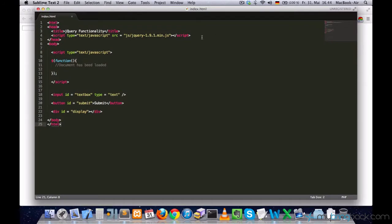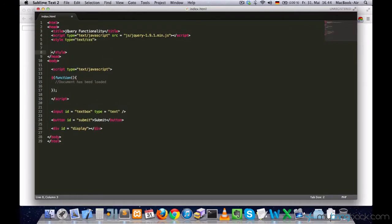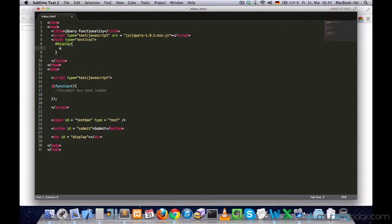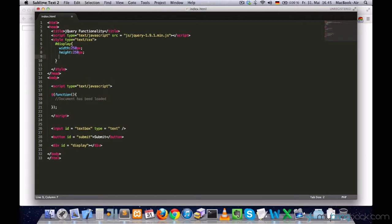Let me style it for you real quick. So, let's have a display of 200 pixels width and the same height and let's apply a border of 1 pixel dashed grey.